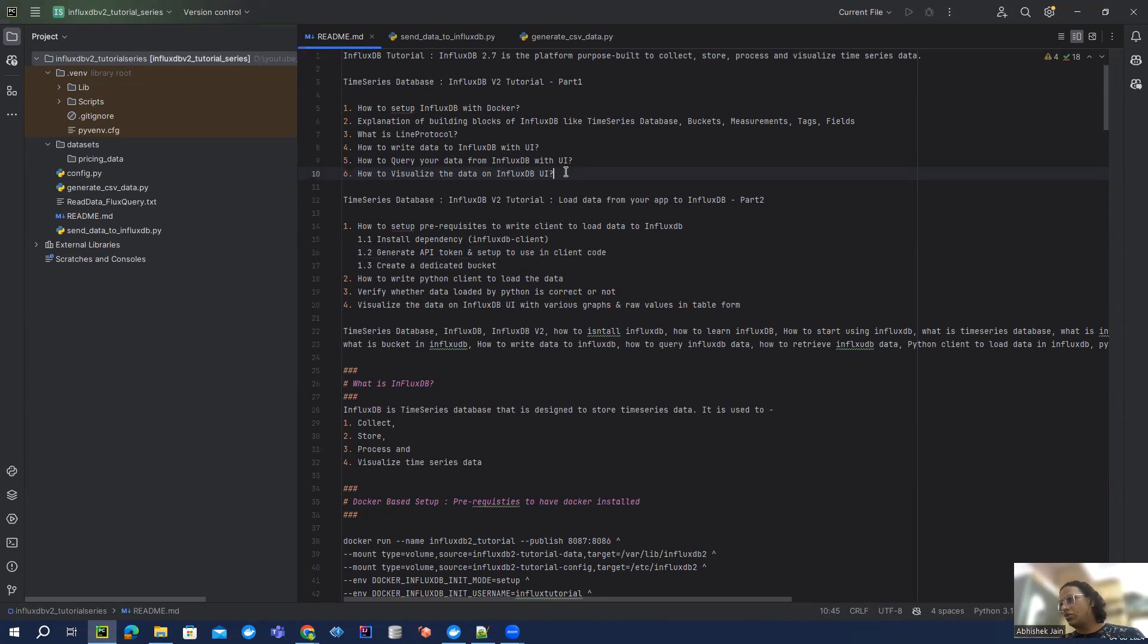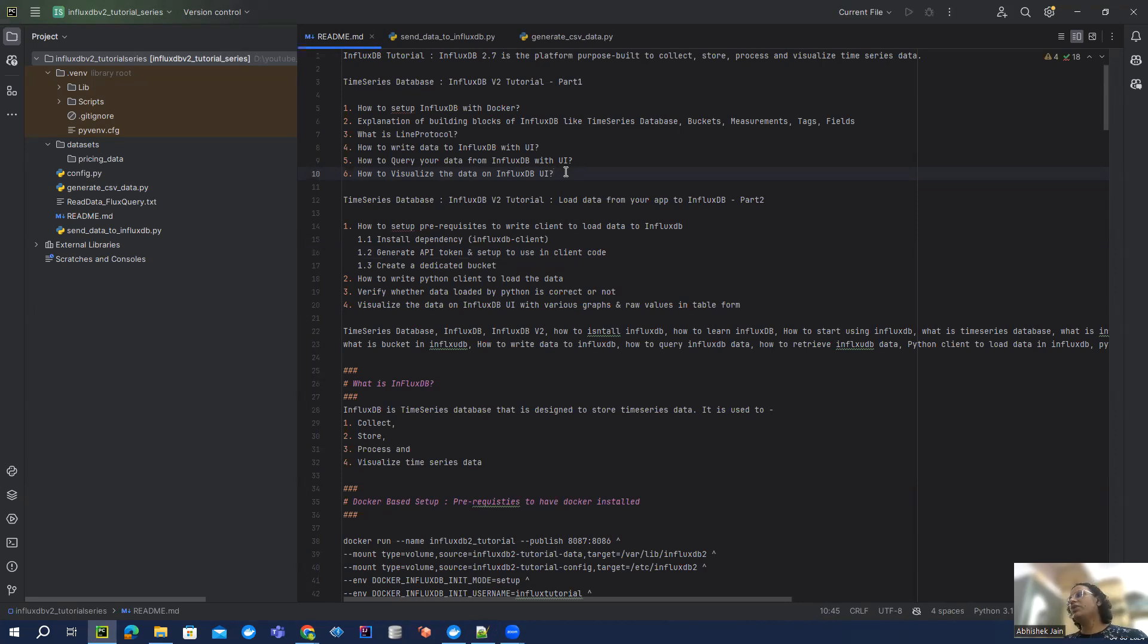And then we wrote a simple Python file where we can push the data to InfluxDB. So now we are going to add a little bit of complexity.